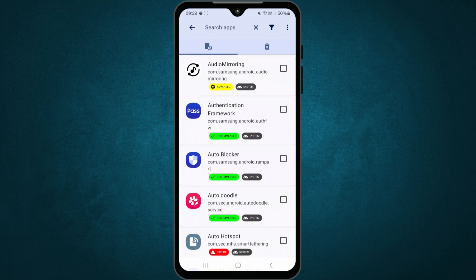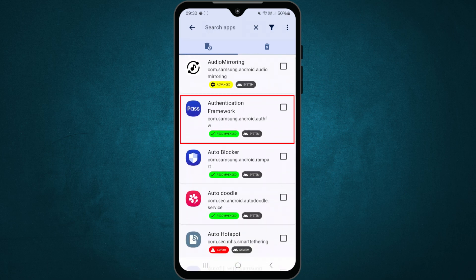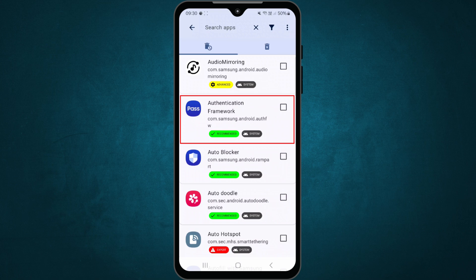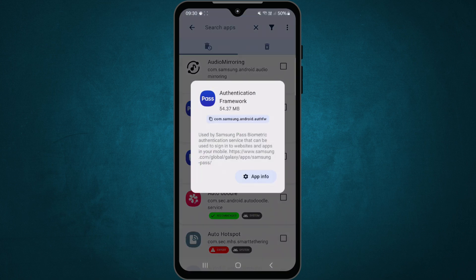If you're not sure about an app, tap on it to see more details, or look it up online before deciding to remove it.